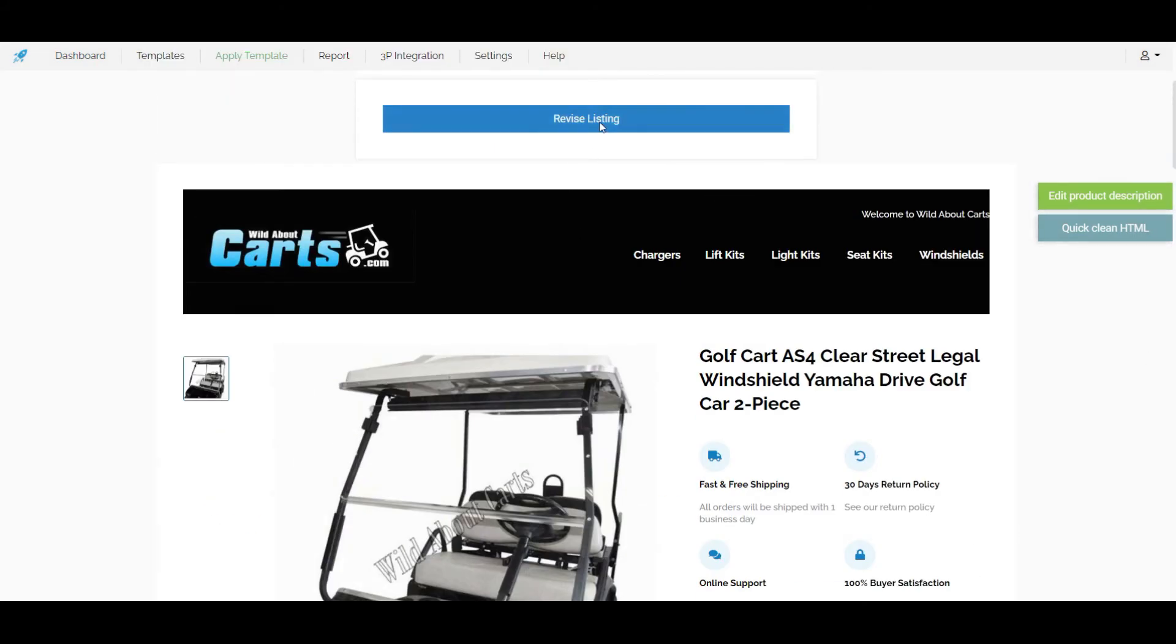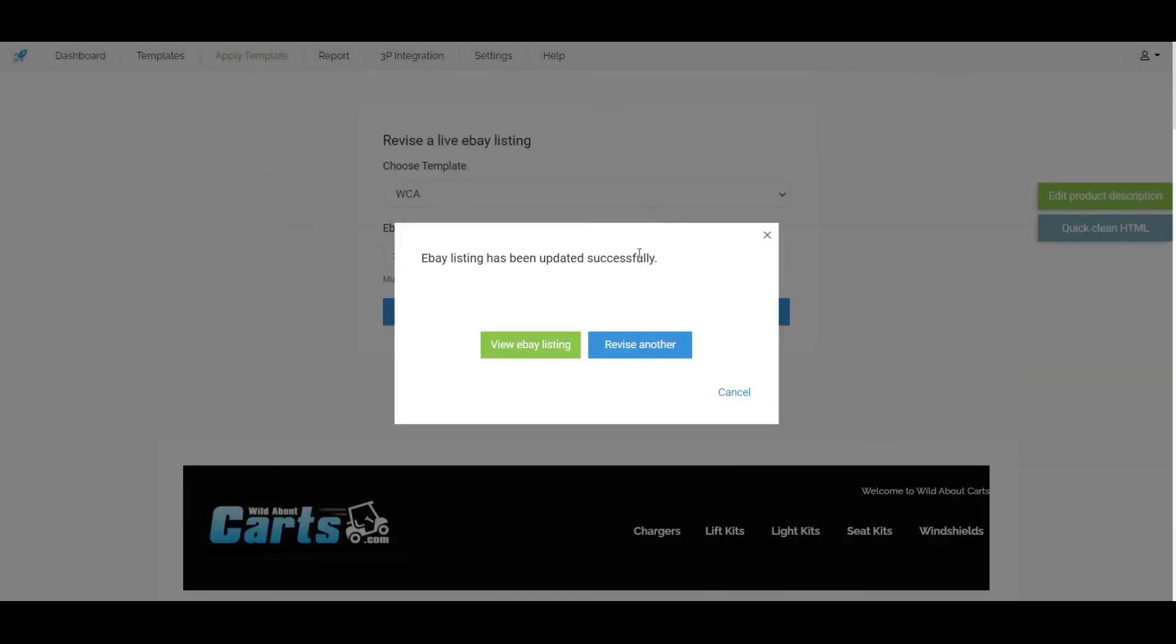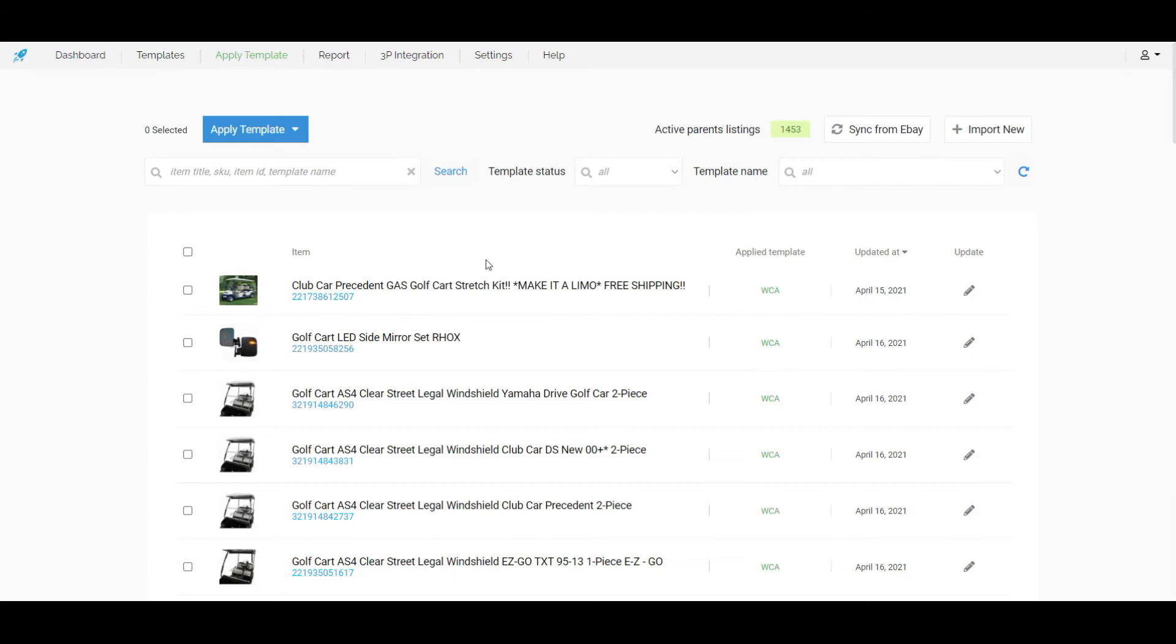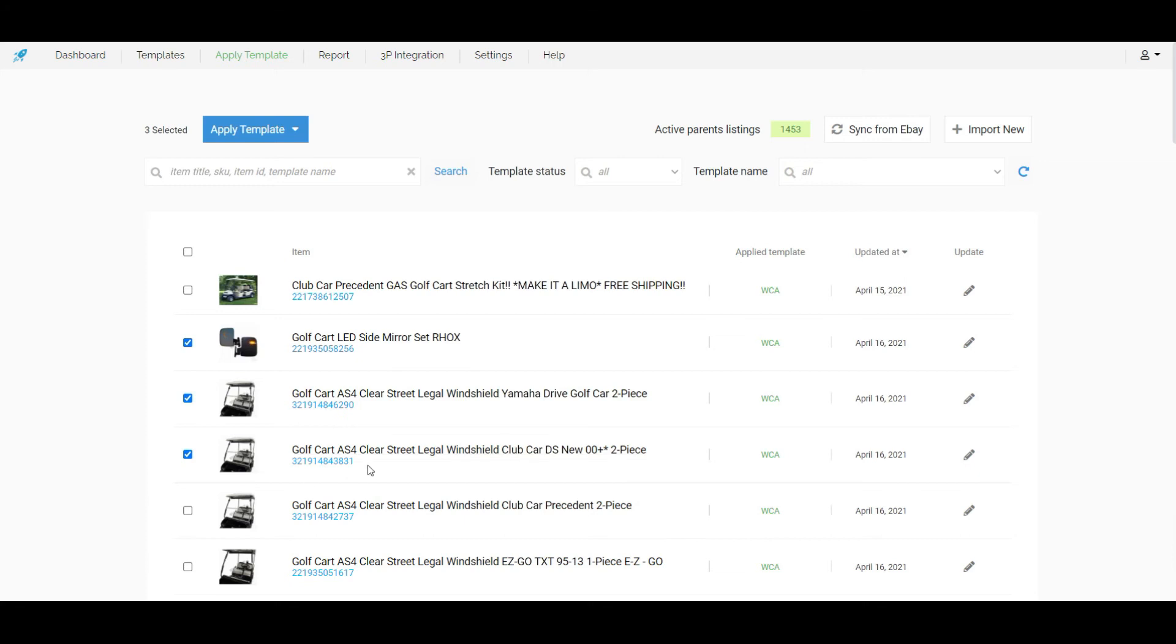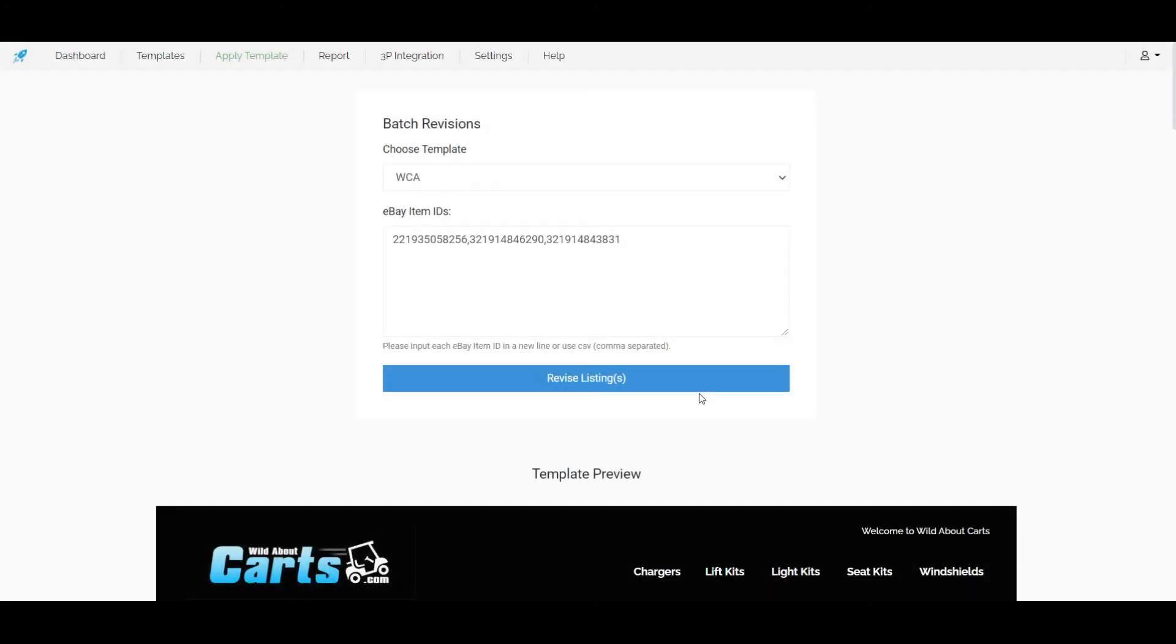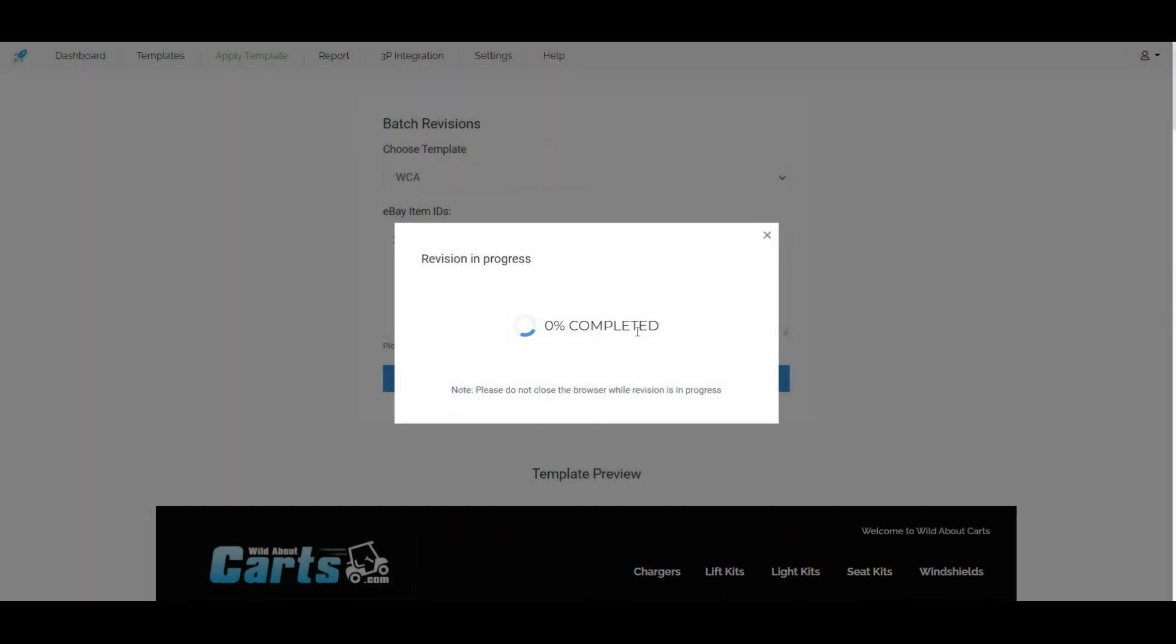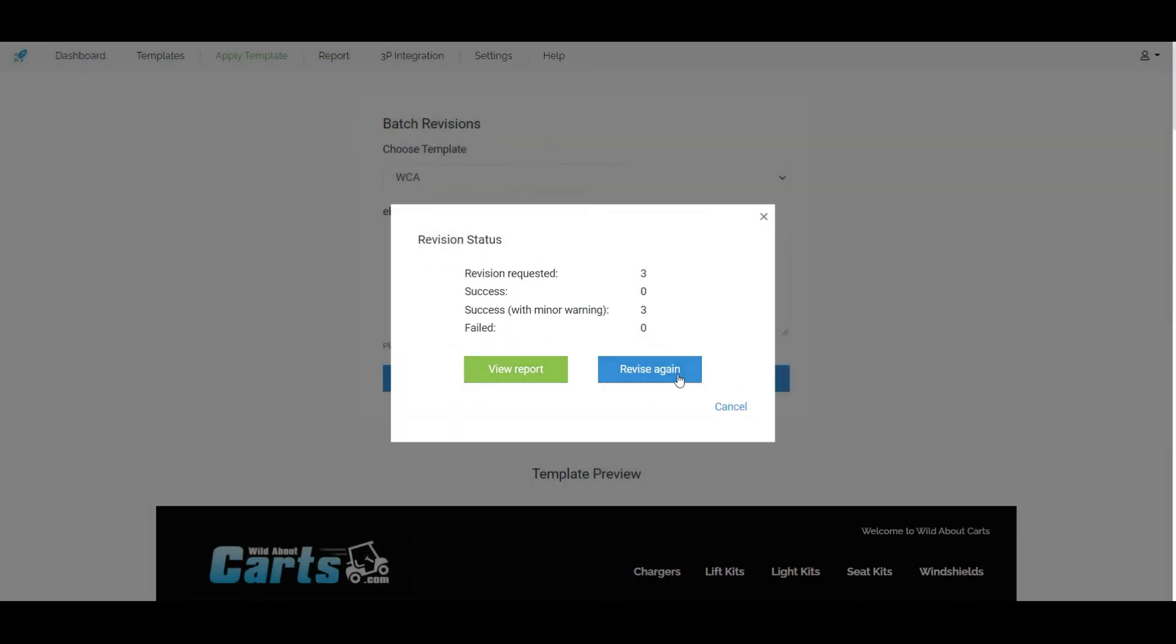Now we can click on the revised listing. Also if we want we can apply a template for multiple items at a time. We need to select the items from here and click on apply template. And we will have to select our desired template. This will take us to the applying page. Then just click on revise listing. And it will be done.